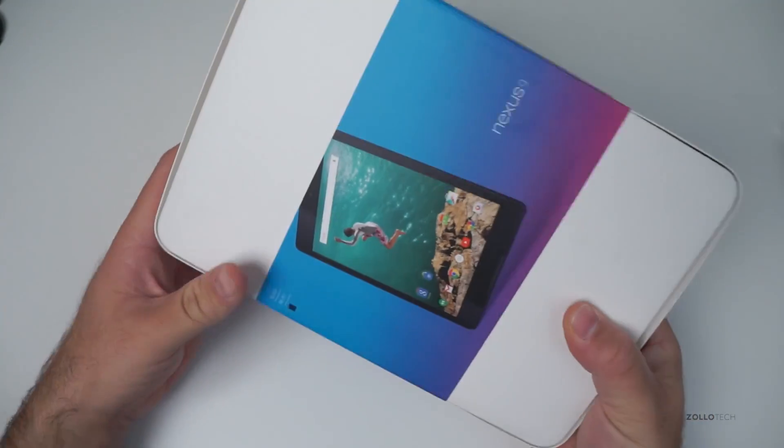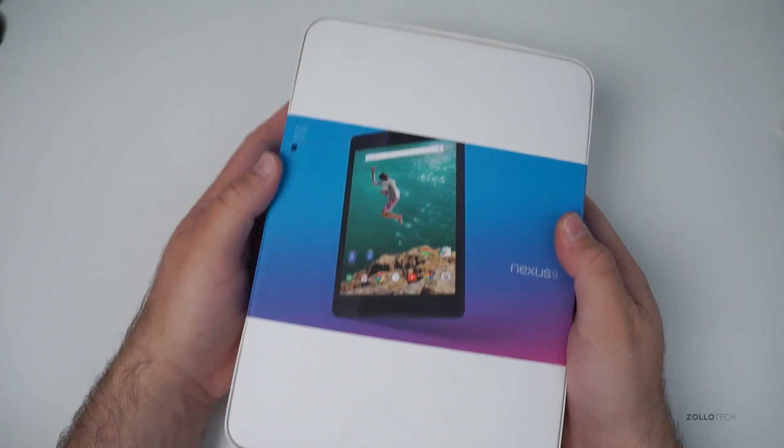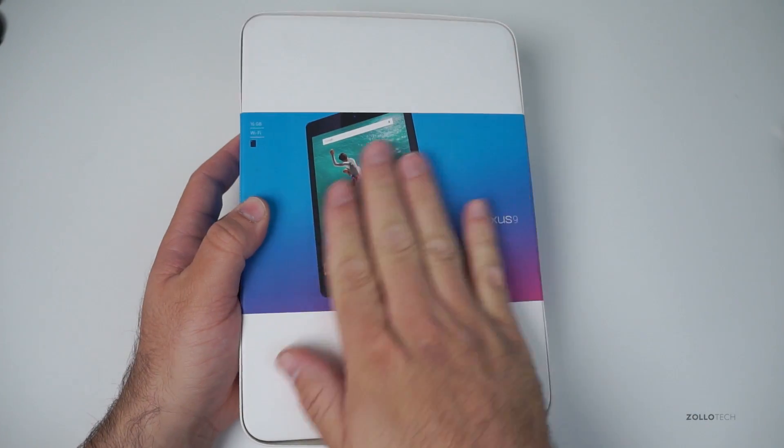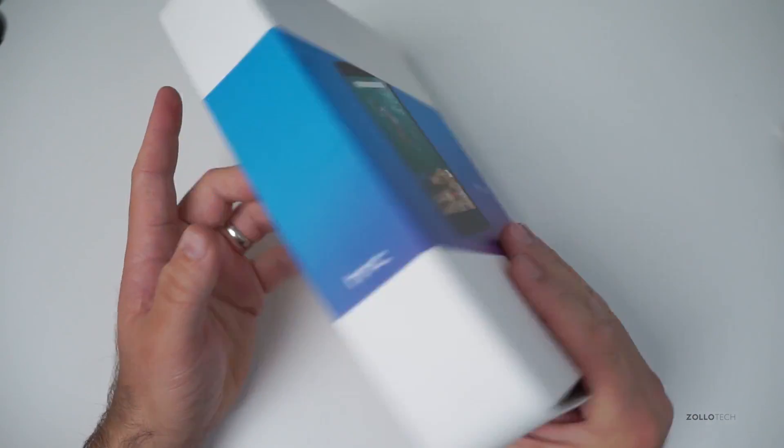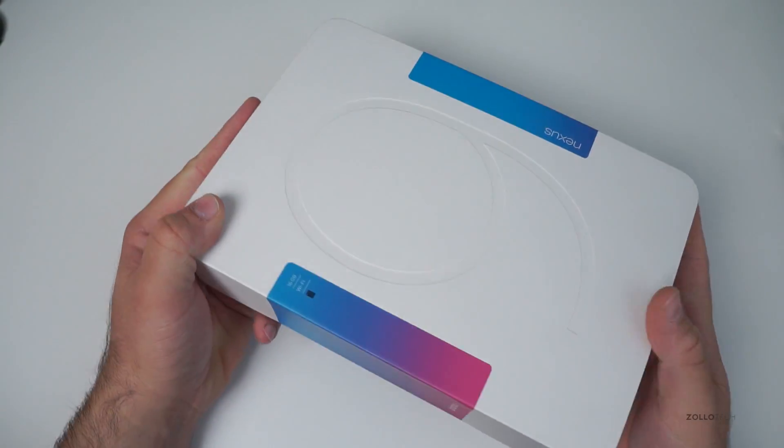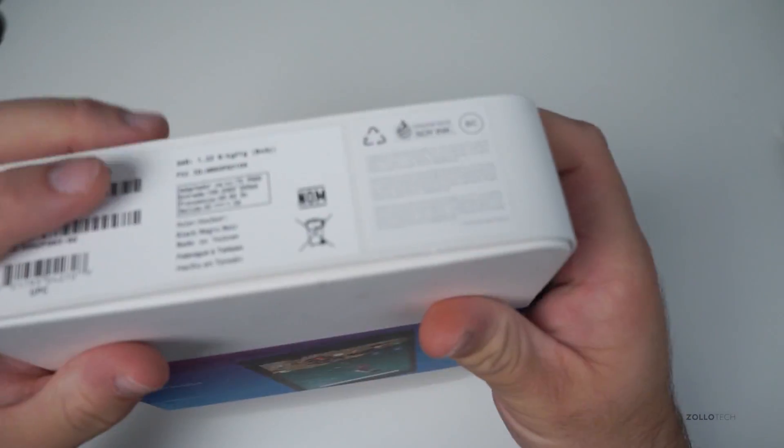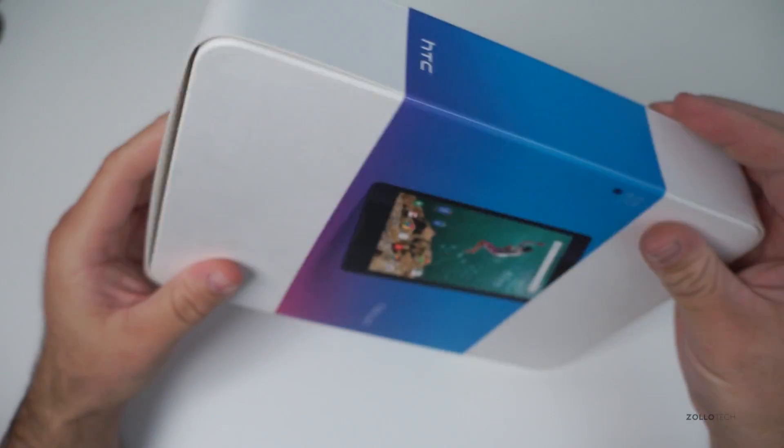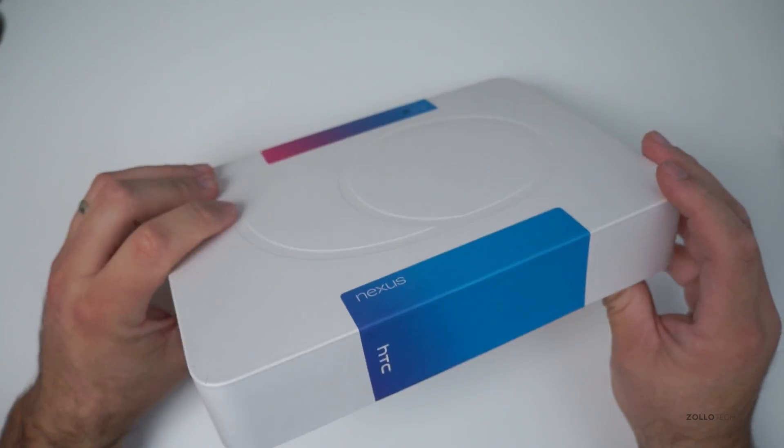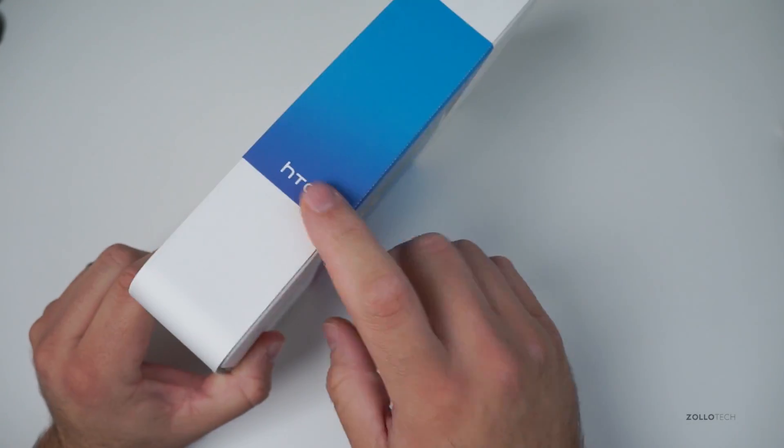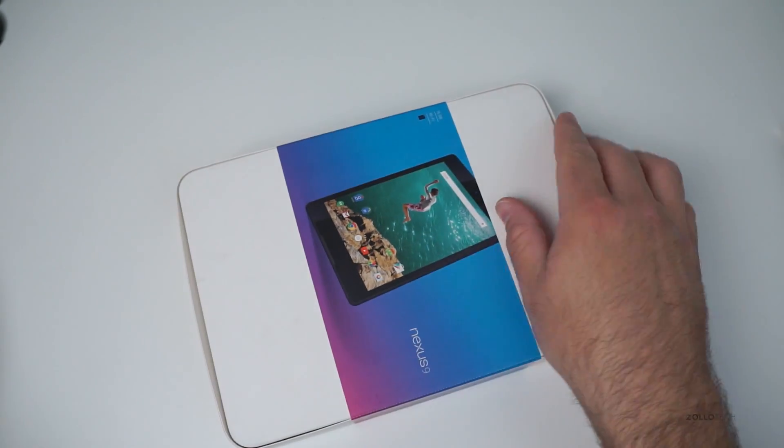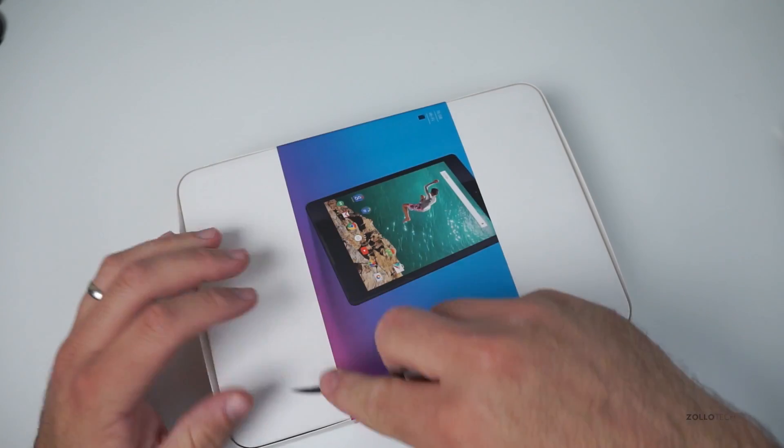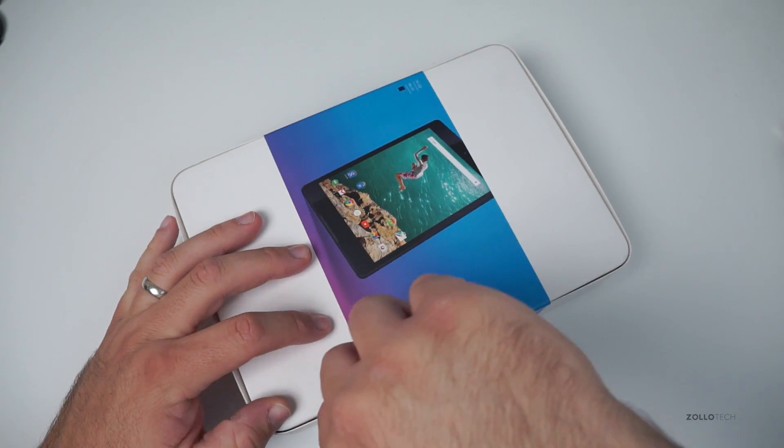So let's take a look at the box. You can see it's got a pretty nice simple white box. It says it's printed with soy ink, and that's pretty much it, made by HTC. So let's go ahead and open this up and see what we've got.